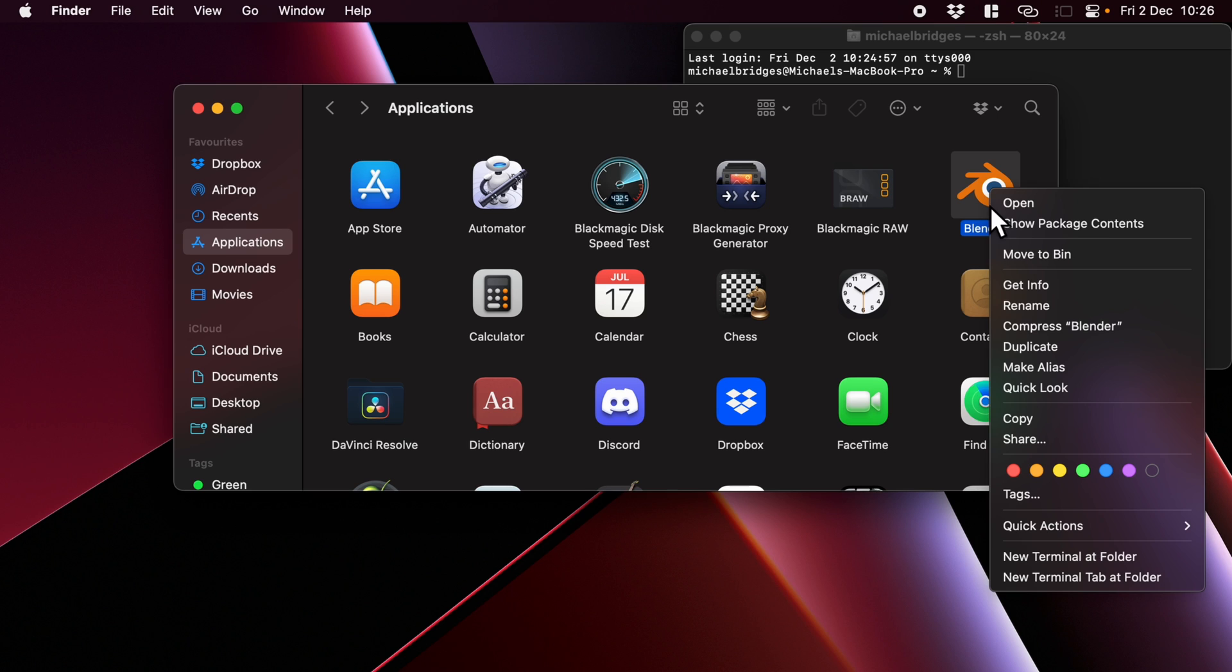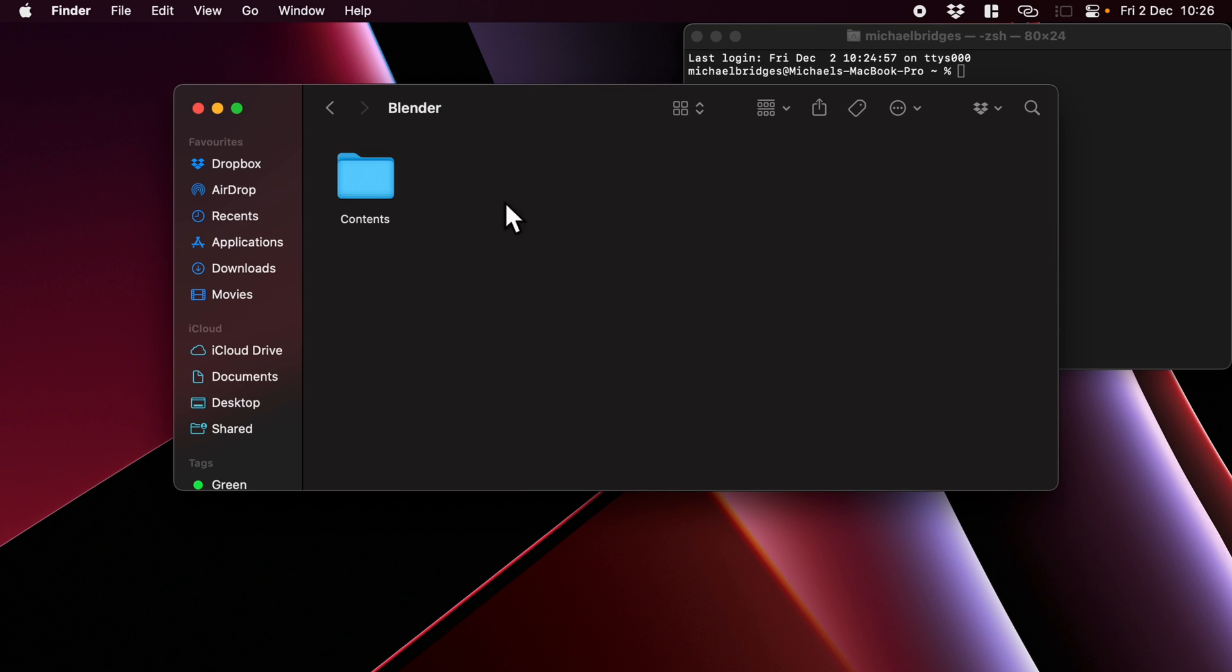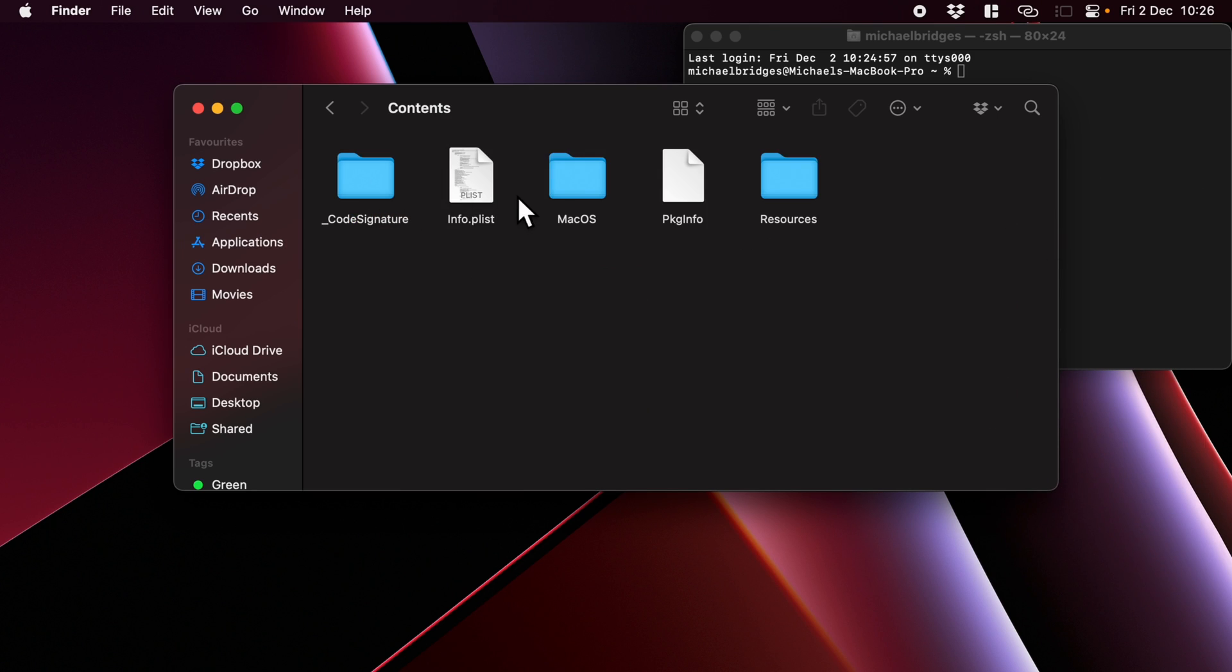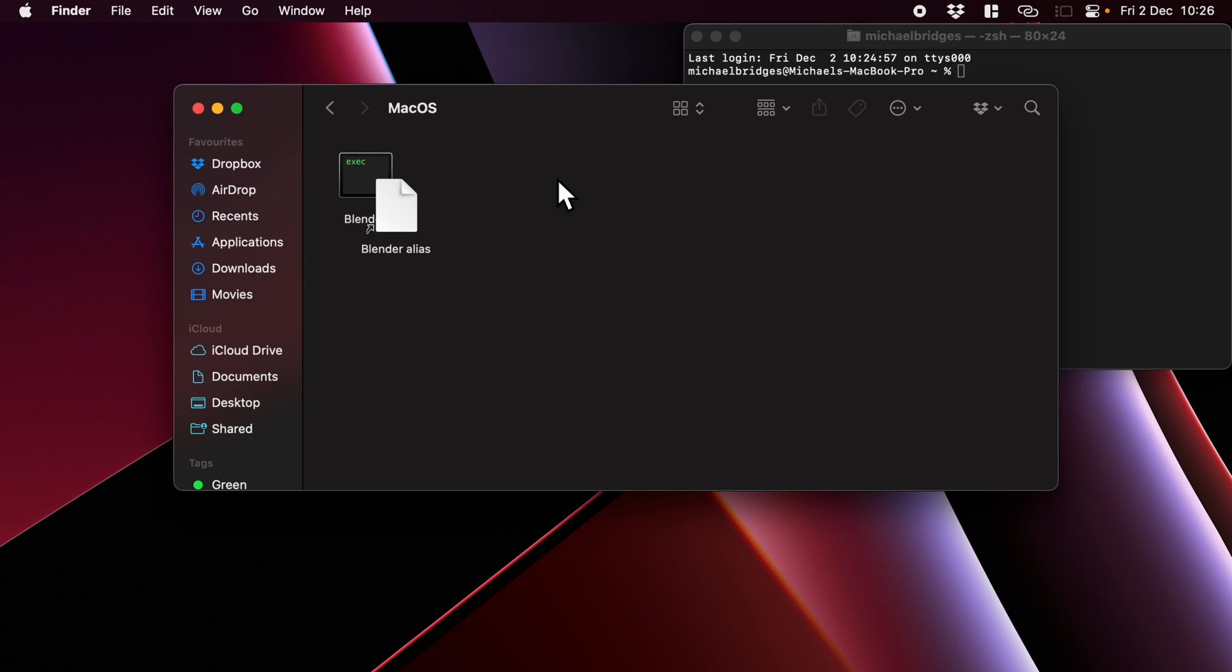So I'm going to right click on it, or secondary click—Show Package Contents. Go to Contents, go to macOS, and this is what we need to drag in.